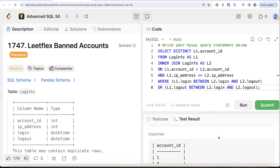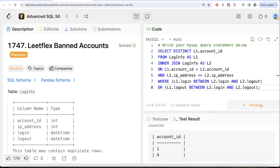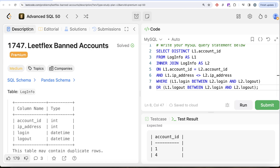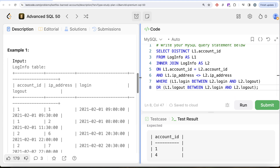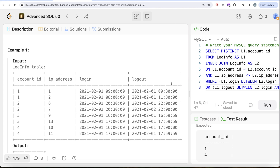This is accepted — our output is the same as the expected output. Let me go ahead and submit this to pass all the test cases. This is accepted. So this is how we do it — a somewhat tricky question, but what we had to do is self-join a table on itself so that for a particular account ID, we can compare whether the person logged in from two or more different IP addresses with overlapping login and logout times. Let me know if there is a better or more efficient way to solve this question — leave the solution in the comment section below, and I'll see you in the next video.